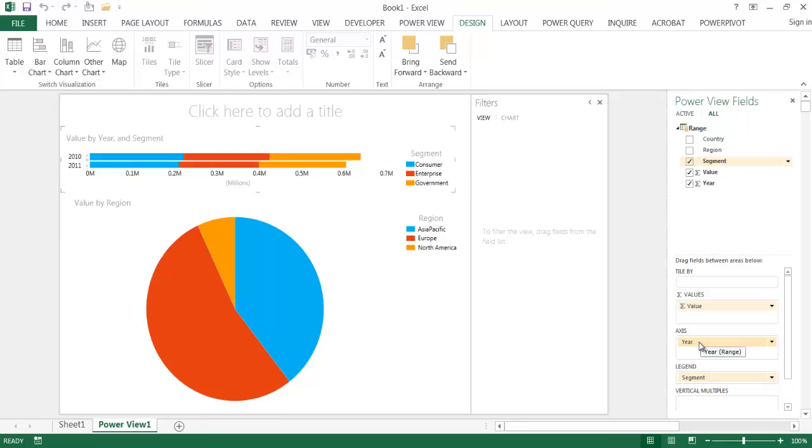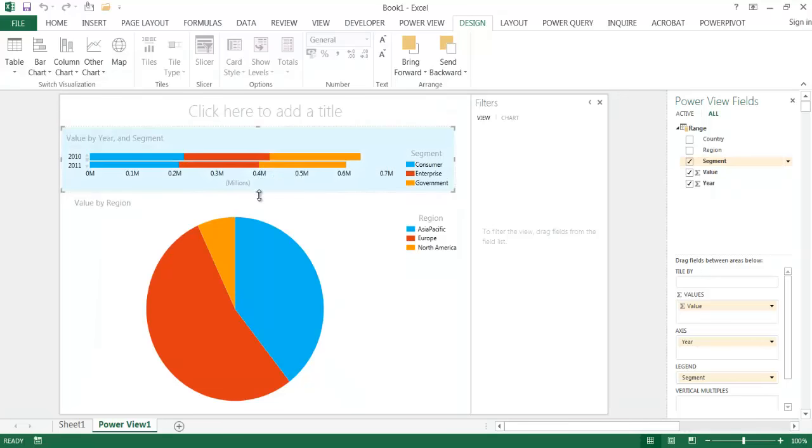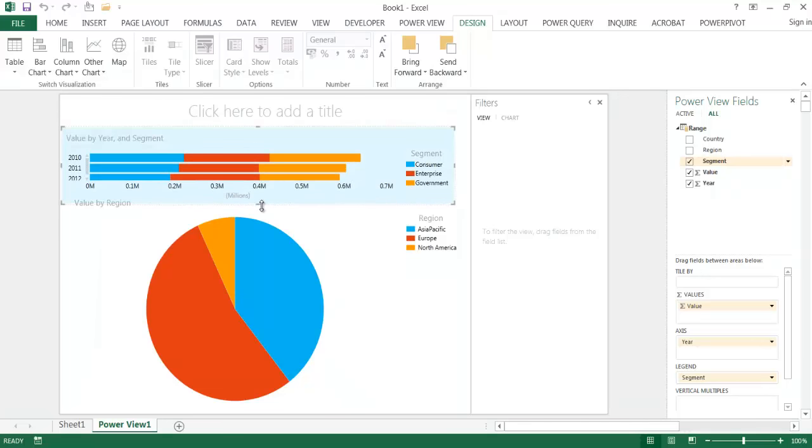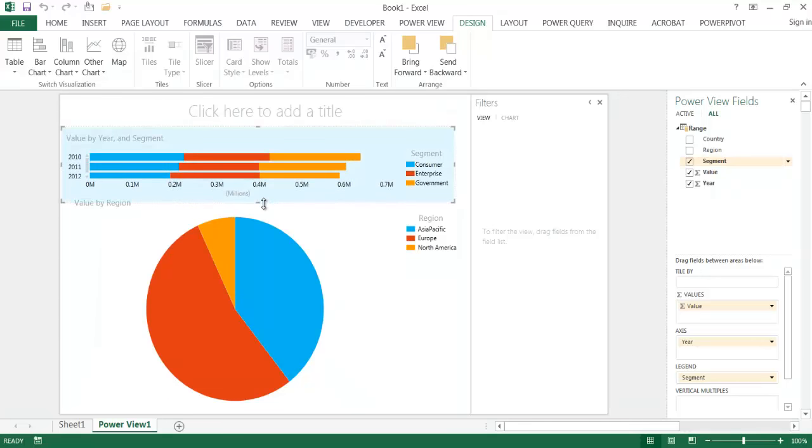And the second thing I want to do is add my segment here. I'm going to add it into the legend. And so I've got my segment here. I could swap—I can make the year as a legend or the segment as the axis. It depends on how I want to have this filtered later on.